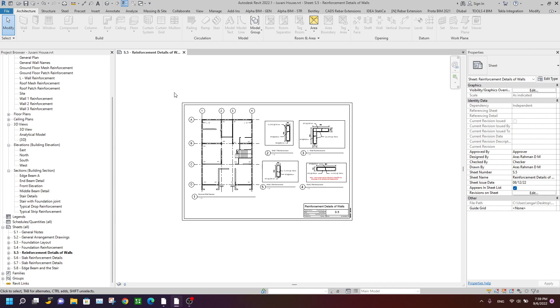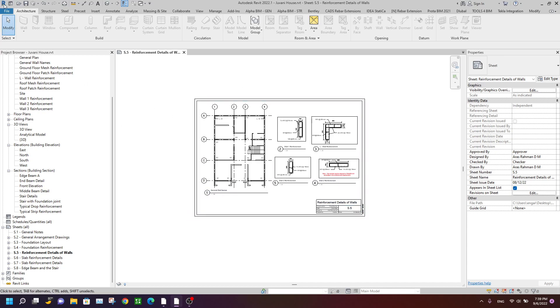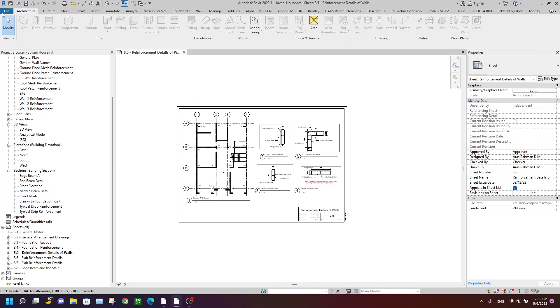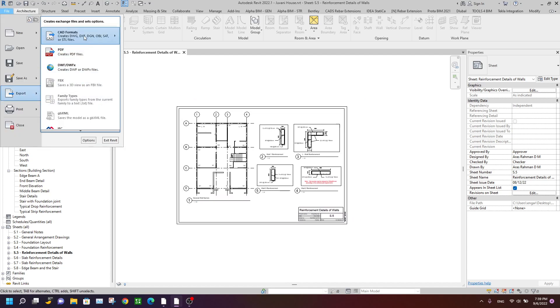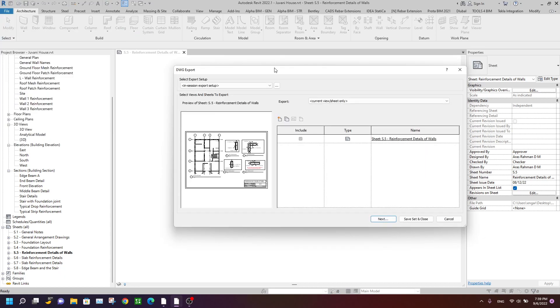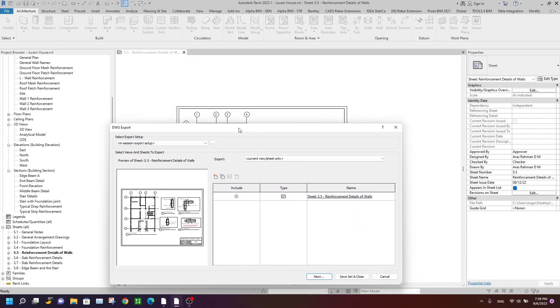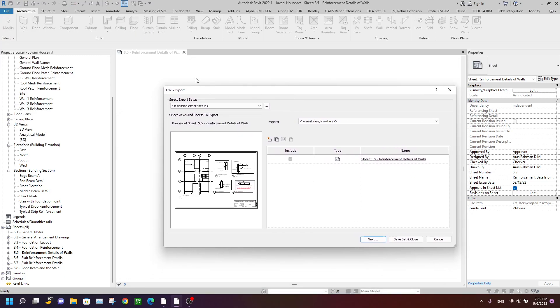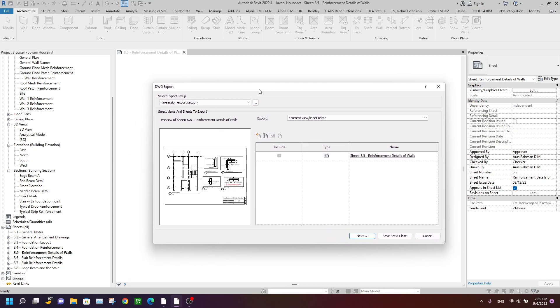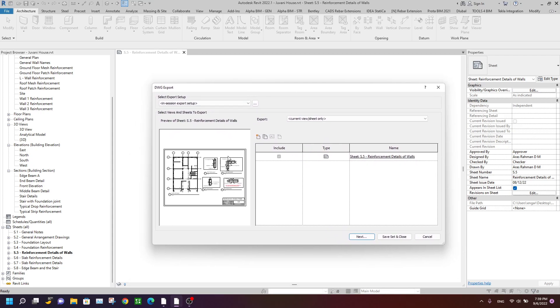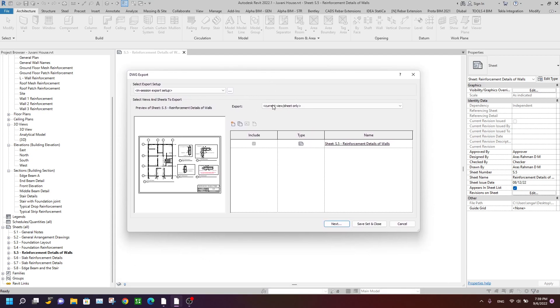So first of all, go to File and go to Export CAD format and select DWG. Actually, the trick in this video isn't in Revit Structure—it's in AutoCAD.